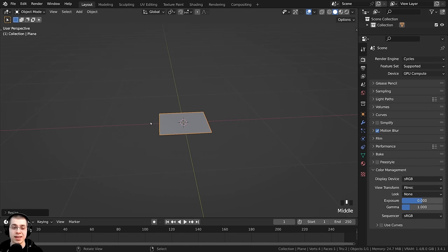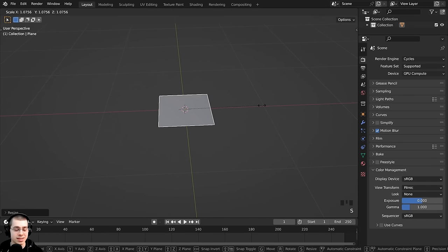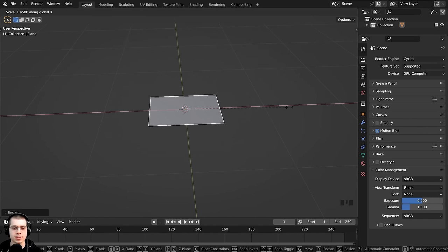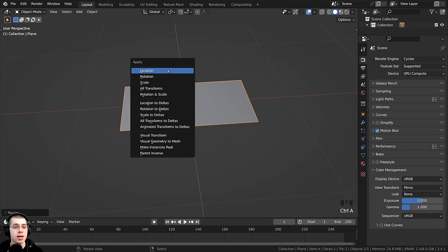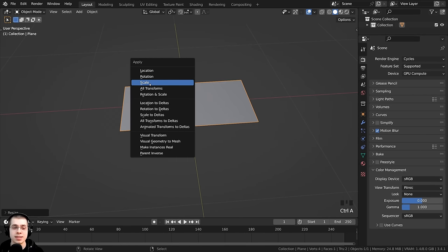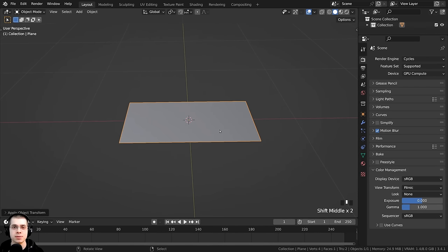I also want to scale this out on the X axis so it's a longer towel. So I'll hit S, then X to scale on the X axis, type 2, and press Enter. Then I'll press Ctrl+A and apply the scale, so this is now the object's new default size.